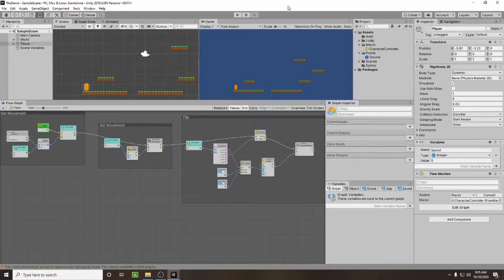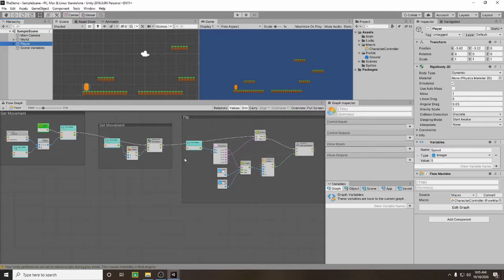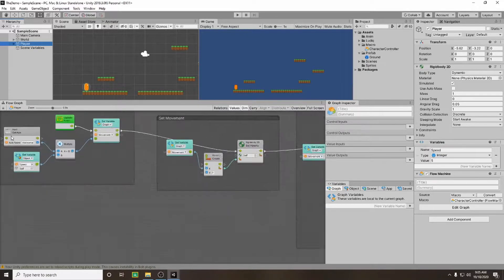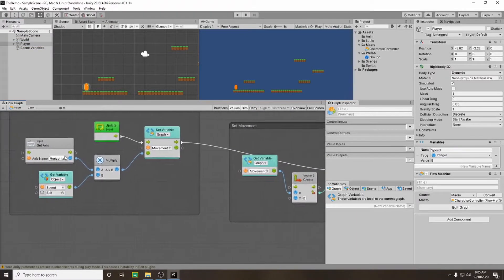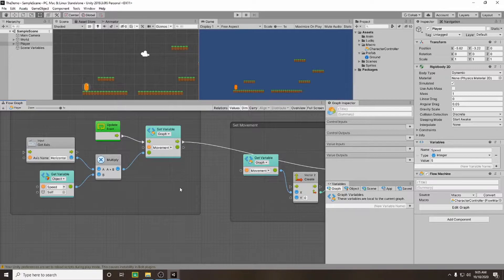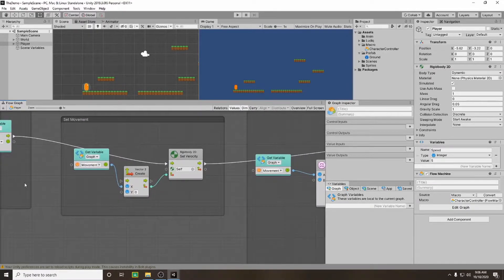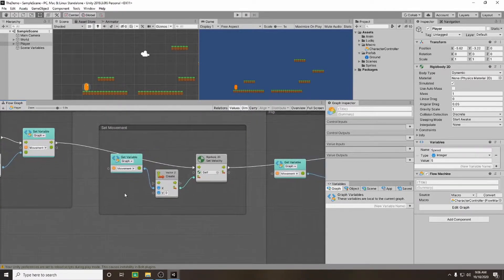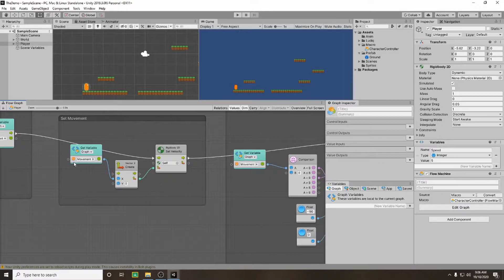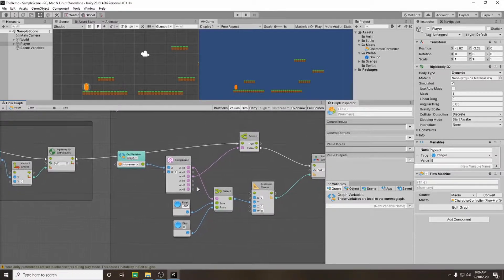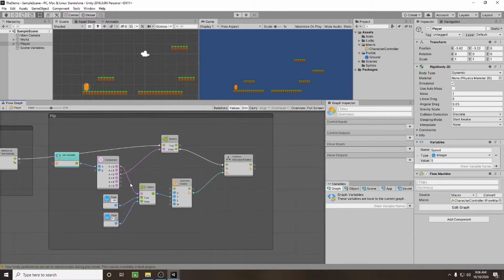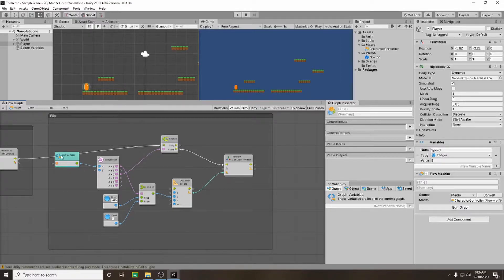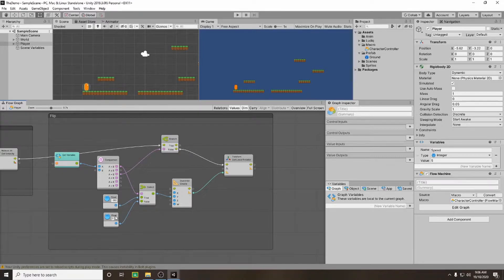If you have your game open and click on your player to open up your character controller macro, we should currently have the get movement which is reading our input and setting our speed, our set movement which is taking our movement variable and adding it to our x axis, and our flip component which is checking which key we are pressing whether it's reading a positive or negative value from our movement, and then turning our character 180 degrees so that it is facing the direction we are moving.